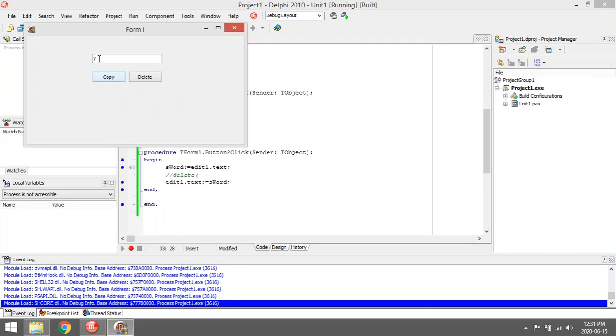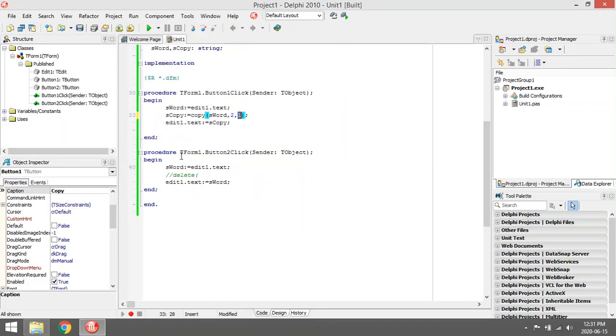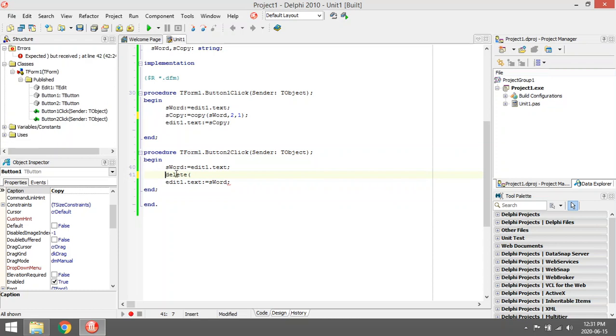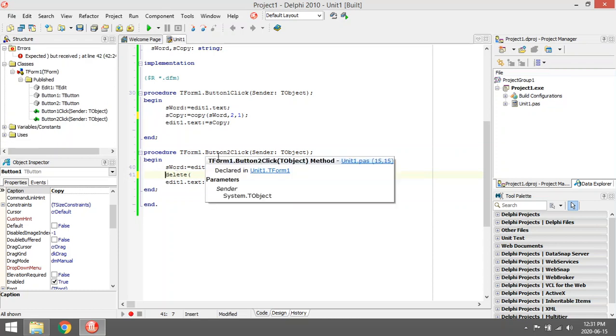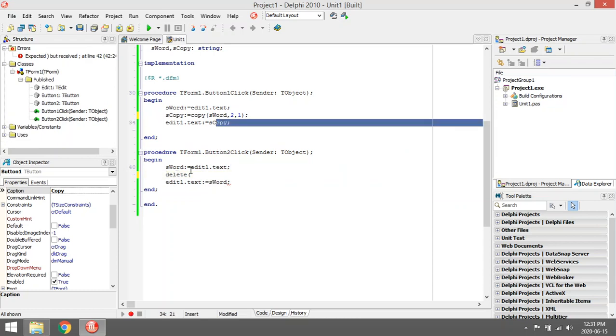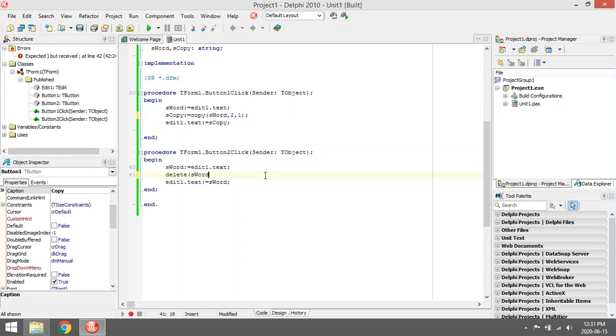Like I said, delete has the same layout as copy. First question: out of what do you want to delete? I want to delete out of sword. Where do you want to start deleting? I want to start at character two. How many characters do you want to delete? I would like to delete two characters.